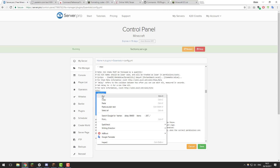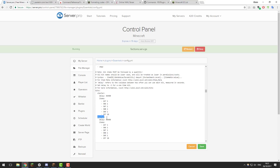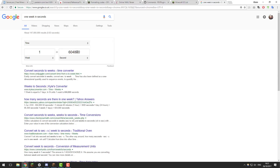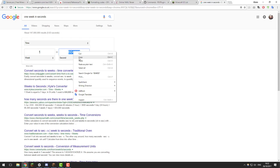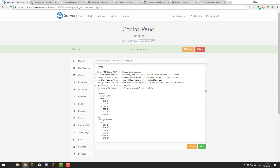Now we've created our first kit. Let's create another — copy this one, paste it below, and call it 'VIP' to give to VIP users. Set the delay to one week: search 'one week in seconds' which gives 604,800. Paste that into the delay. Now let's give them diamond armor and a diamond sword with some enchantments. Give them 64 bread. For the armor, let's add Protection 2 to each piece — type a space after the item quantity and type 'protection 2'.